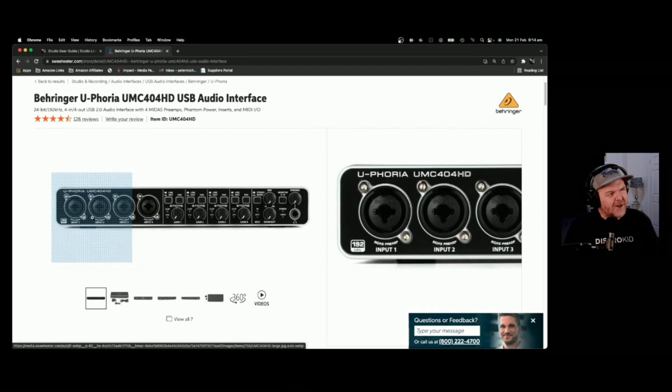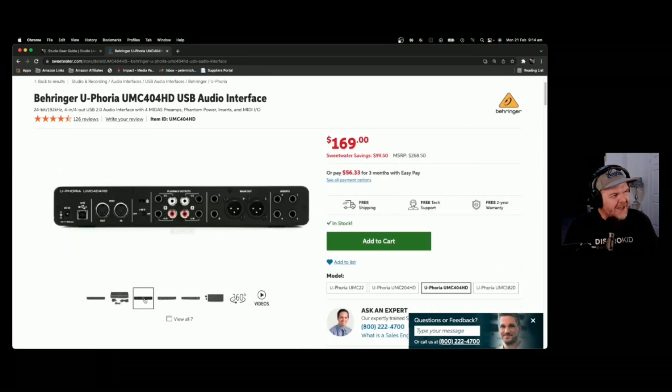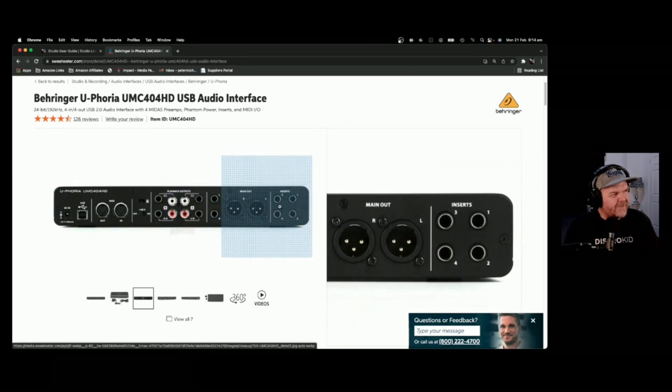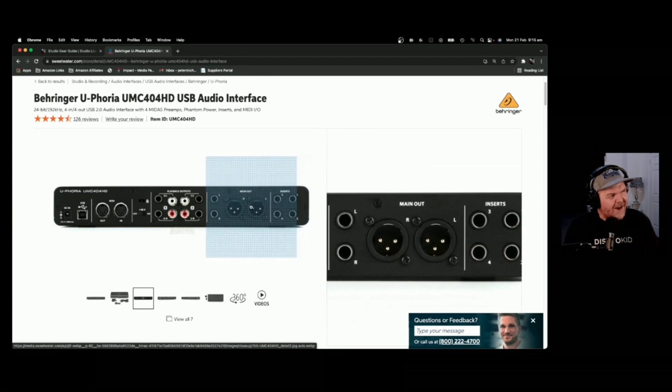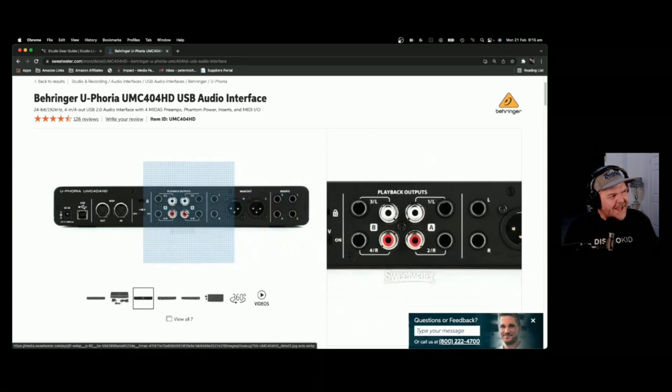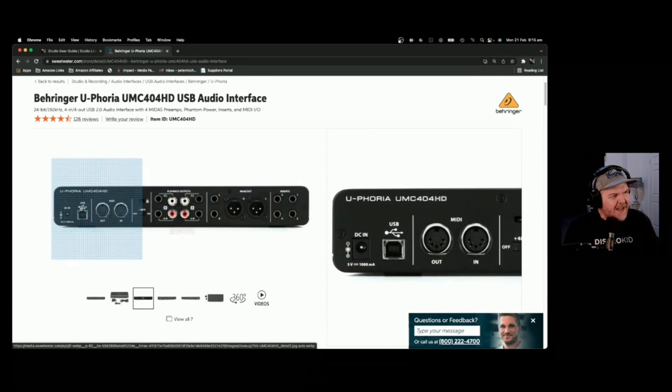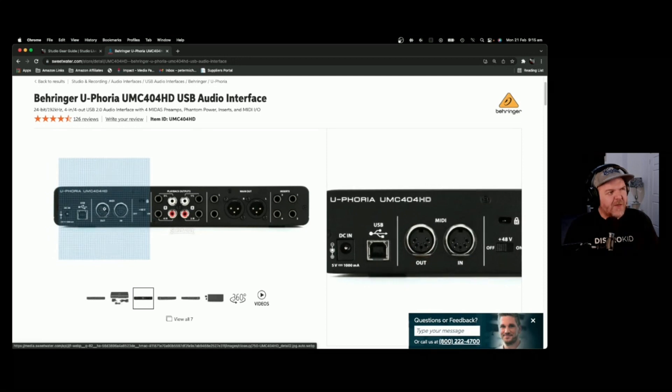So it does all of the things. You've got main outs there. Look, you've even got XLR outs on this one. So I know a lot of people that use this Behringer and swear by it and say it's good.